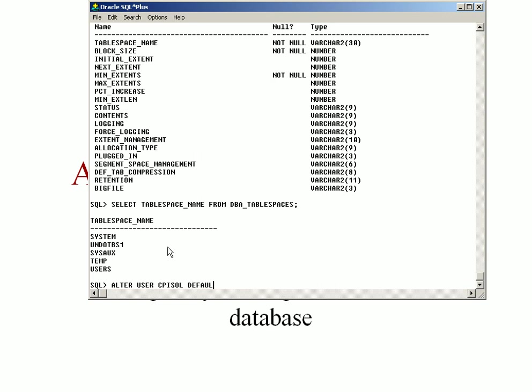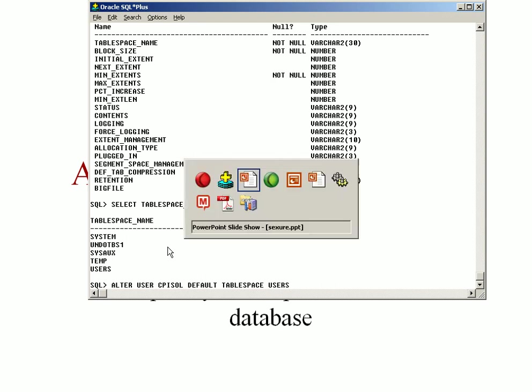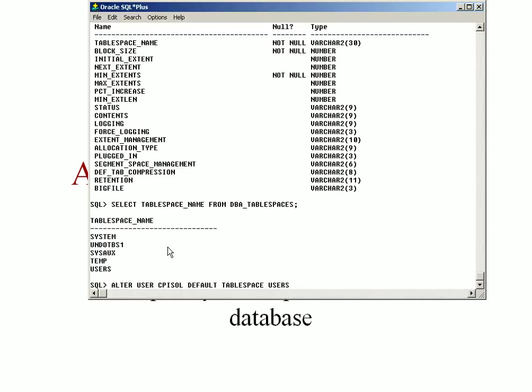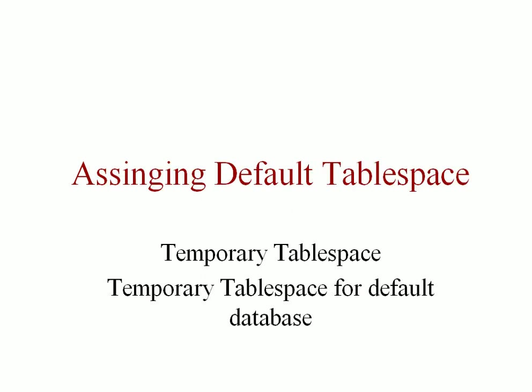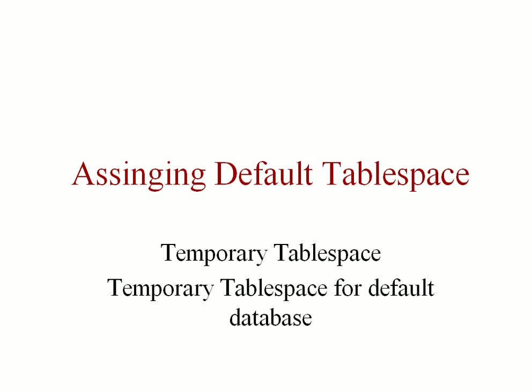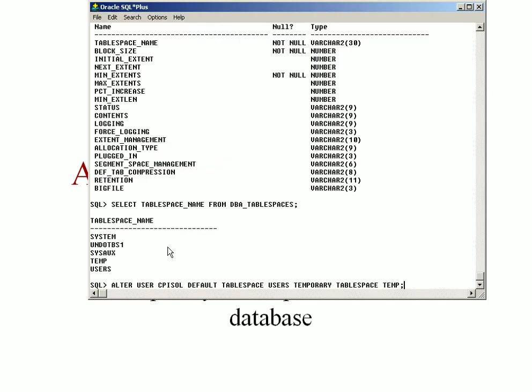I can set the default tablespace to users, so this particular user cpisalt's default tablespace would be users. Now if I need to set its temporary tablespace as temp, it is set as temp.